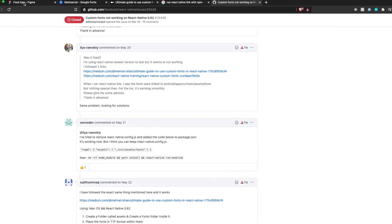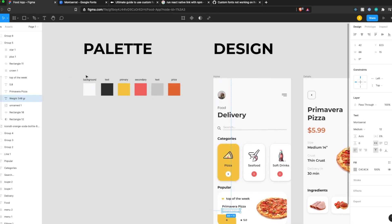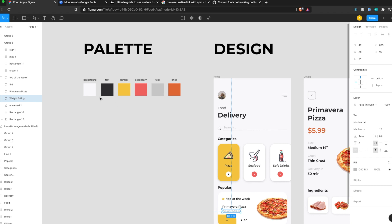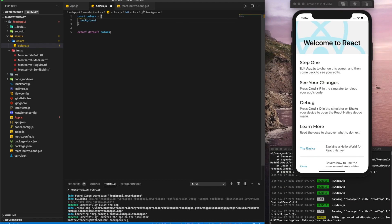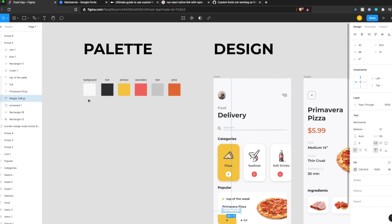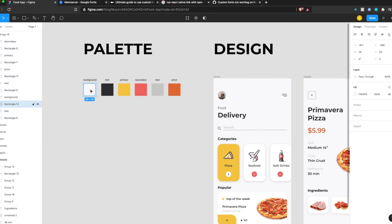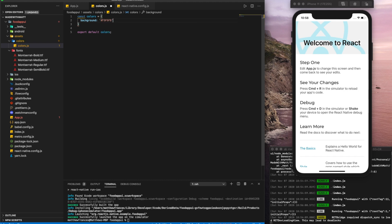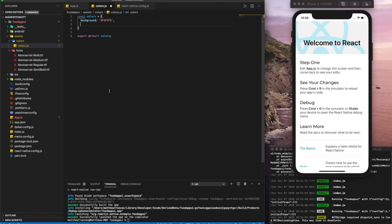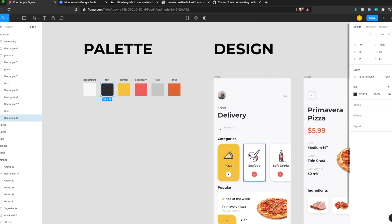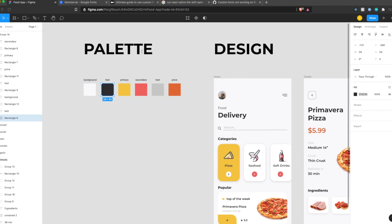So let's jump back to our Figma palette here for our colors. So the first one's going to be background. And this one's going to be this hex value. So for hex values, just put a hashtag in front of it. Next one is going to be text, the dark text. We see we have a dark text and a light text. So let's call this one text dark.